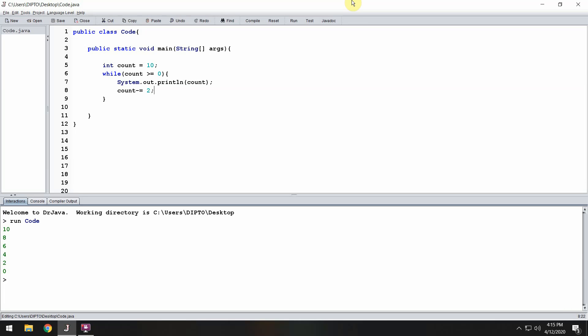In the last video, I showed you how to do a while loop. In this video, I am going to show you how to execute the for loop. While loop and for loop are exactly the same, but the syntax or the pattern is different.